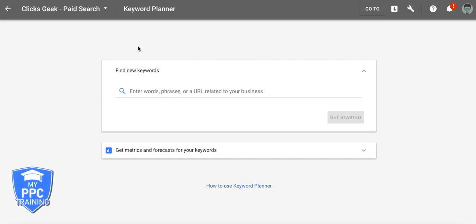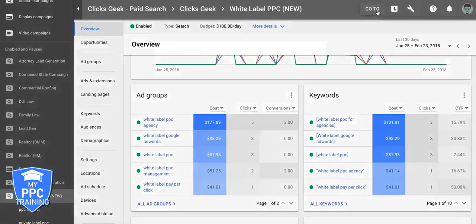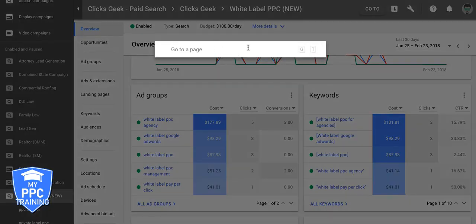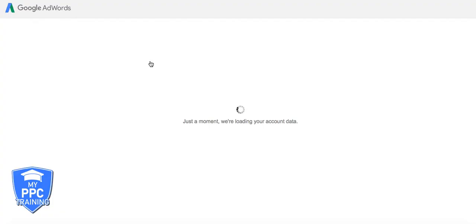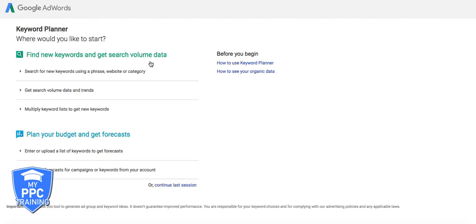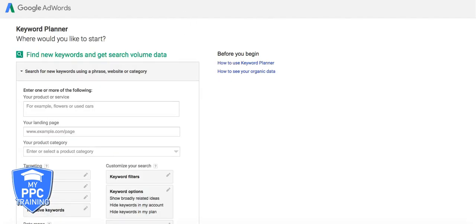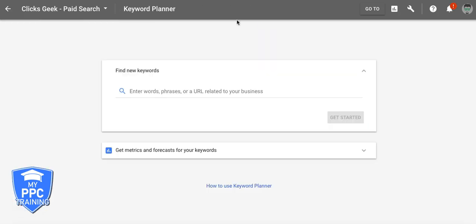So you should be in your Keyword Planner right now. You can either go to Google and type in Google Keyword Planner and it'll take you to this page, or you can go into your AdWords and type in Keyword Planner or click the wrench — Keyword Planner — which I think still takes you to the old interface. It's been doing different things for different accounts. Yep, it's the old one. So let's get into the new one because this is going to be the new standard.